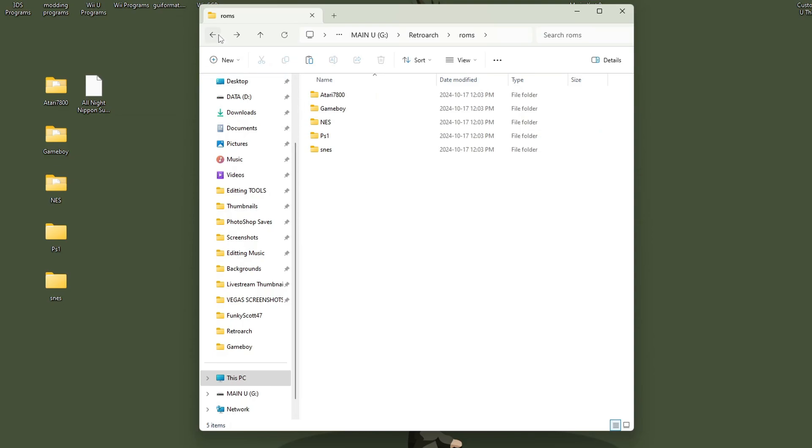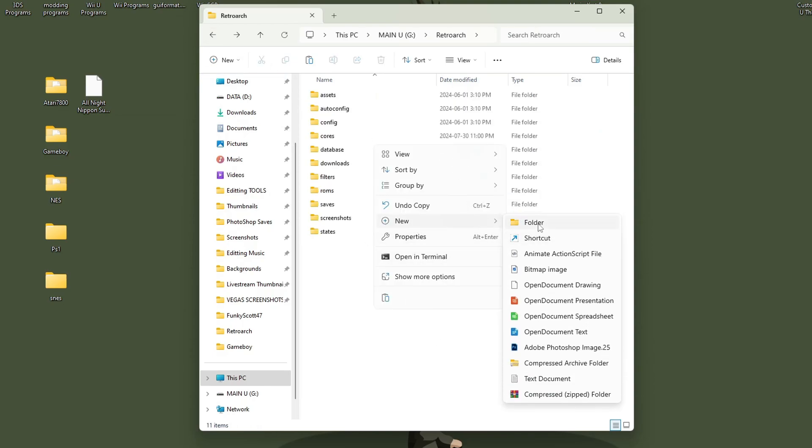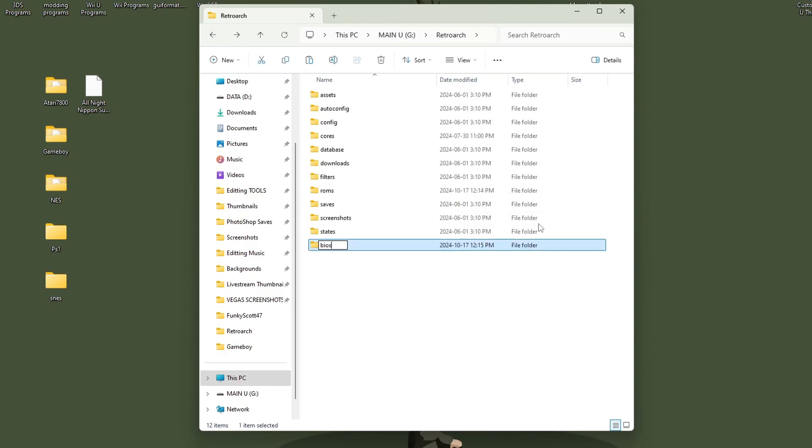For consoles like PS1 where you need BIOS, you can go back and create a new folder and call it 'bios' here, and then if you have those, you can place them in that folder.